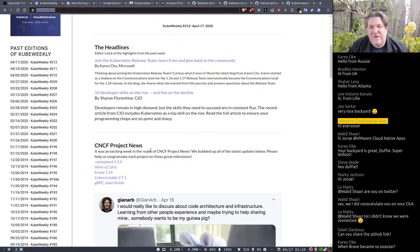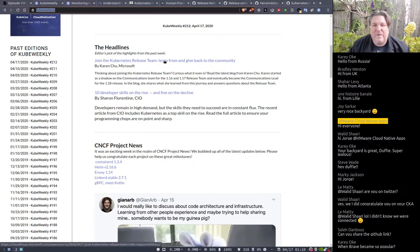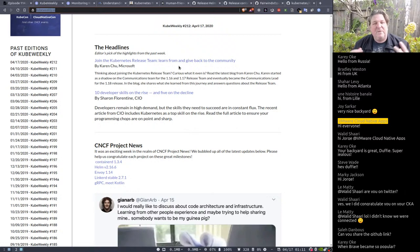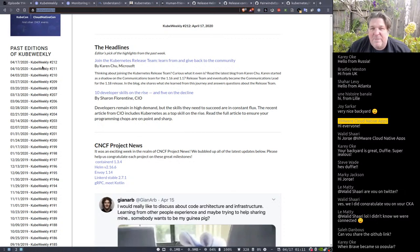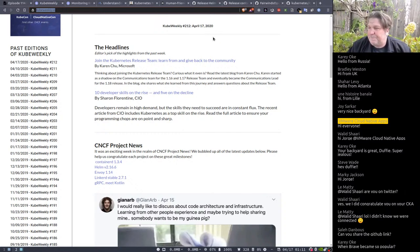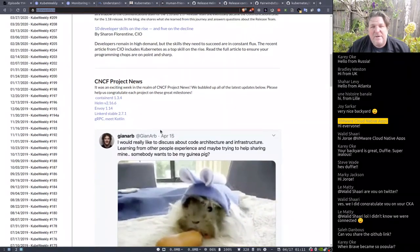Kube Weekly breaks content into different sections including headlines — like a recent article from Karen Chu at Microsoft talking about joining the Kubernetes release team to learn from and give back to the community. The Kubernetes community is amazing because of the many perspectives people bring. Your perspective is important — you can help write docs, interact with the release team, or many other things. Just join the Kubernetes development mailing list and you'll see invites for those things come through.